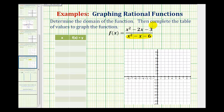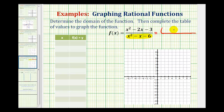Before we do this, it's always helpful to have a rational function in factored form, so we're going to factor both the numerator and the denominator. If these do factor, they'll factor into two binomial factors.